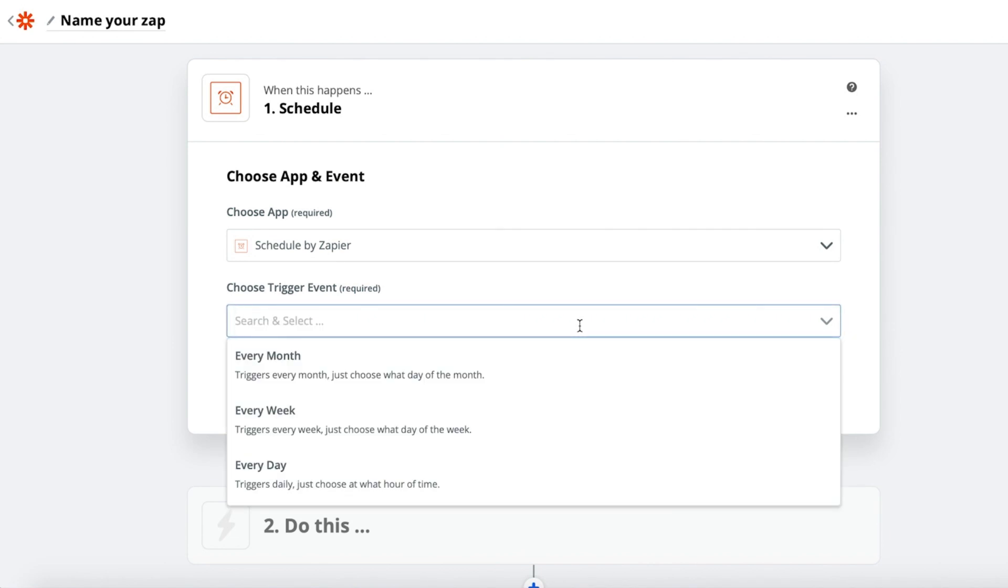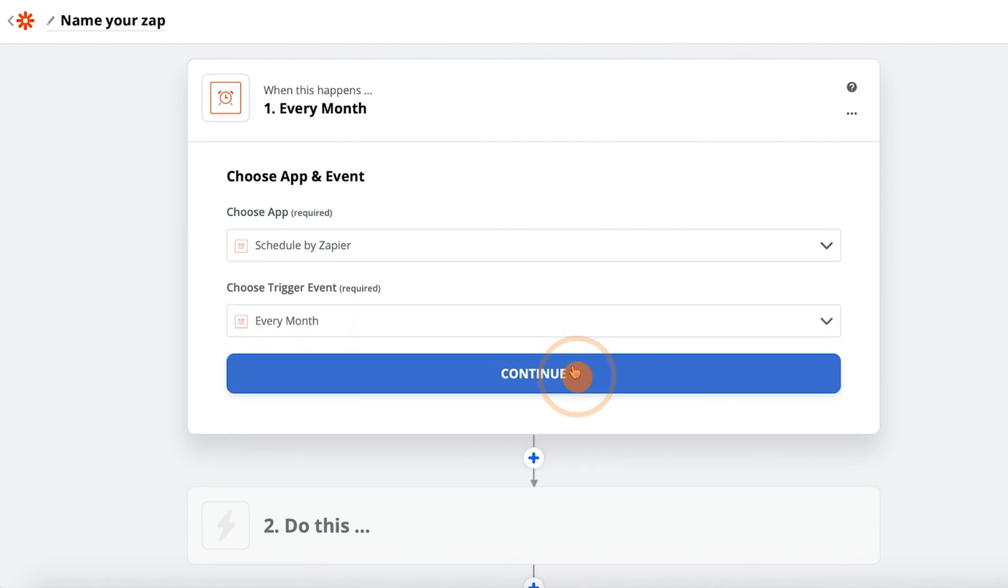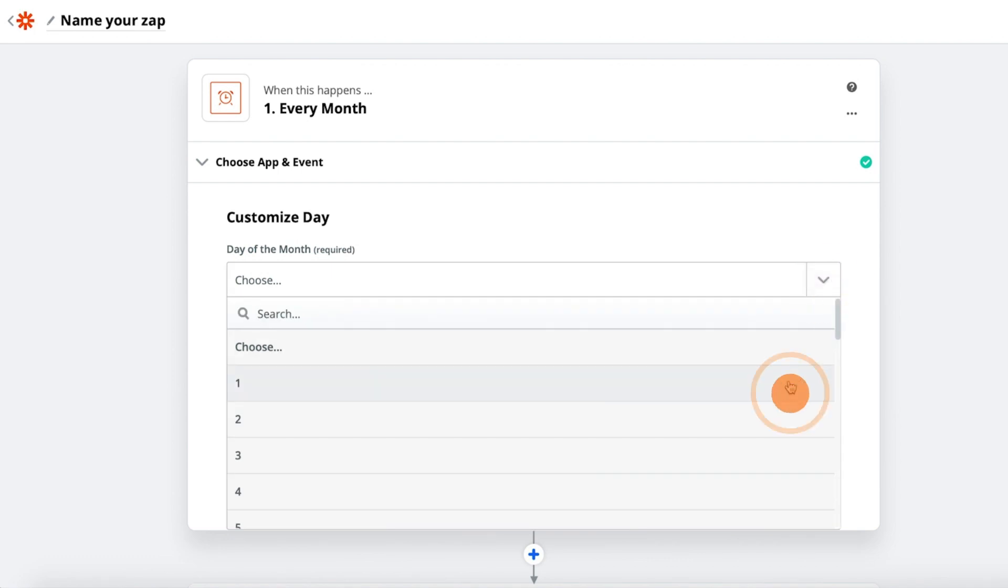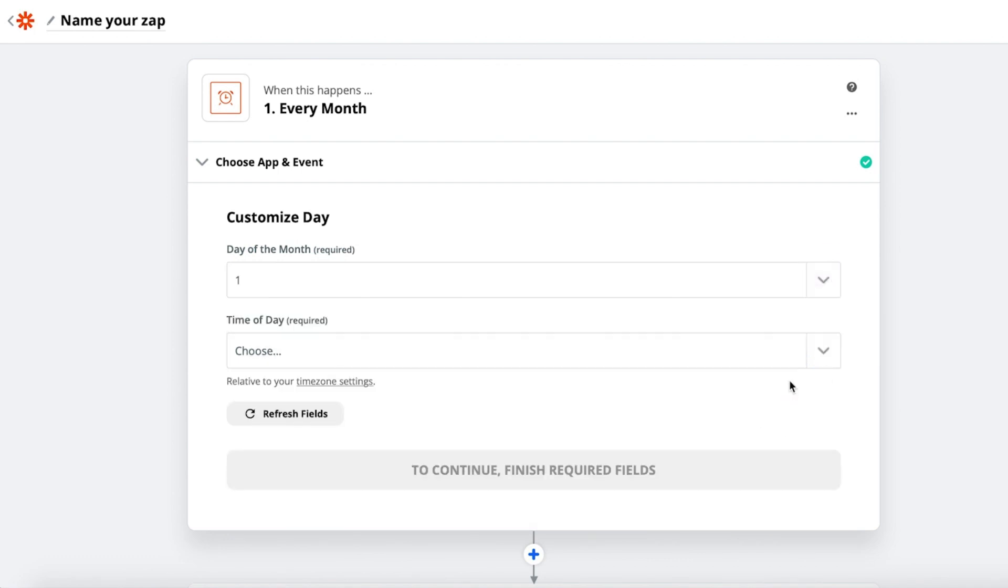Set the event as Every Month. From here, select the day and time you would like the invoice to trigger.